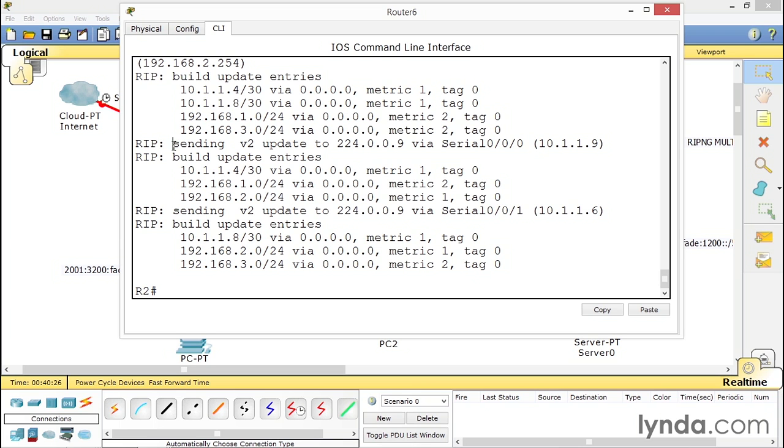You see it right here. Sending version two. And then you can see as it comes up that it's receiving version two. And that's what you need to look for.